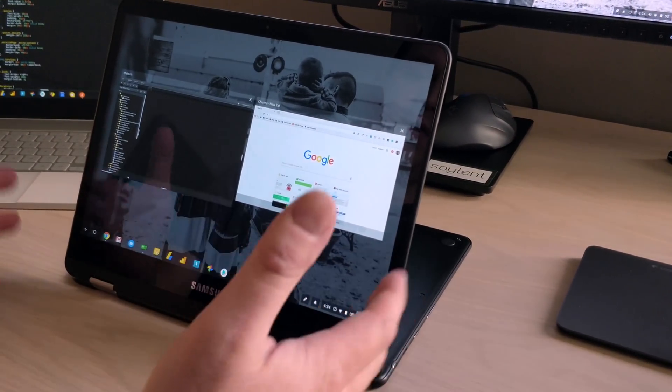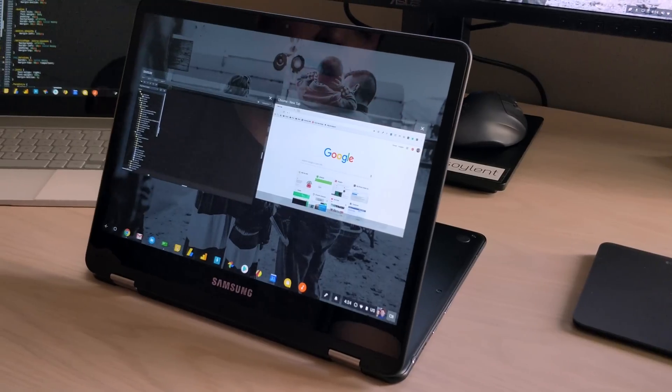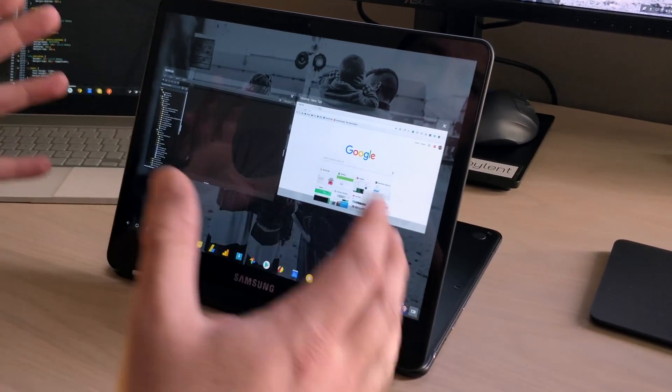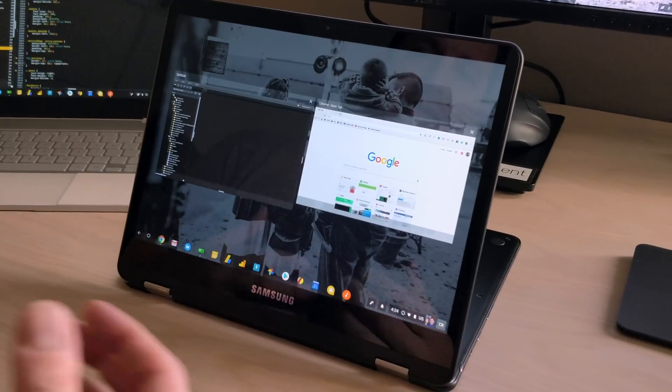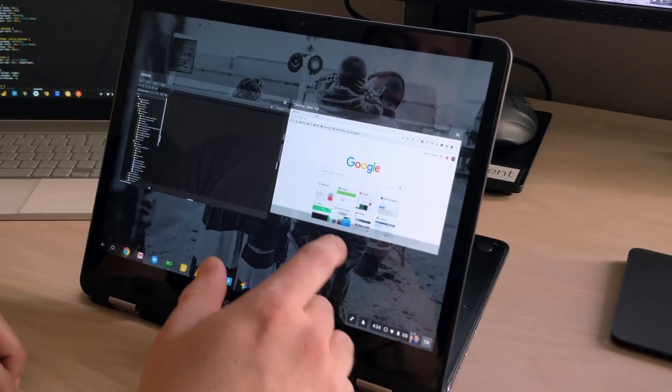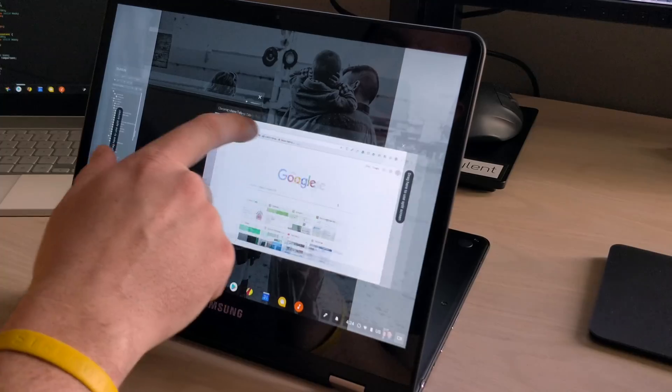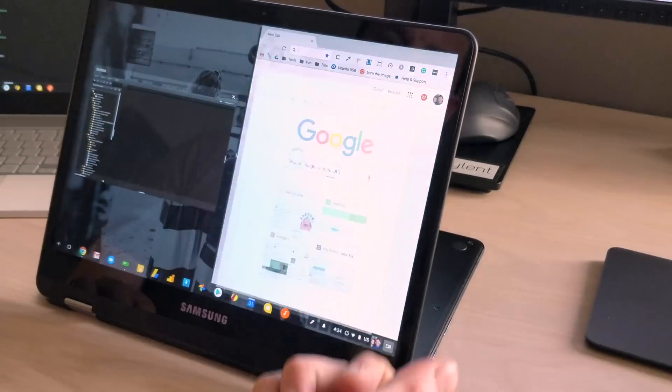This is relegated right now to Chrome OS stuff. So progressive web apps, Chrome apps, Android apps don't work in this for right now. But if you grab these things, you can drag it to either side.